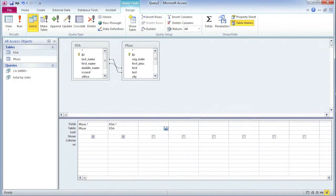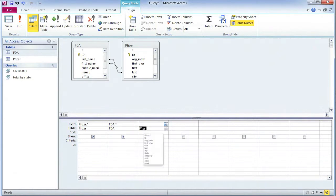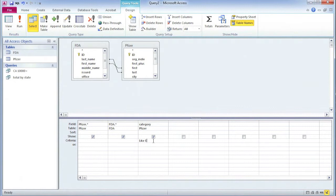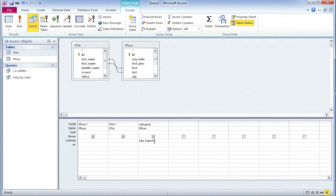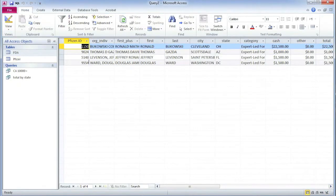But I'm going to need to do one more thing. I only want the doctors who were paid to run expert-led forums. So I need that category, and I need the criteria like expert asterisk. Now I'm going to uncheck that because I don't need to show it, because it's going to turn up here anyway. Then I can run my query.